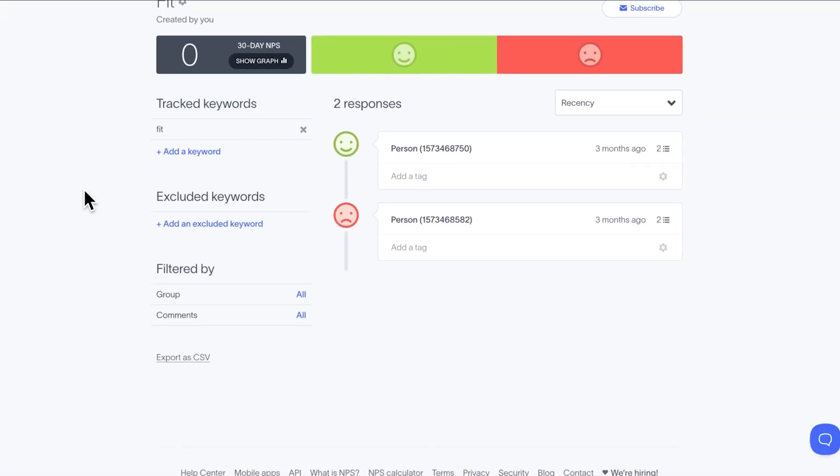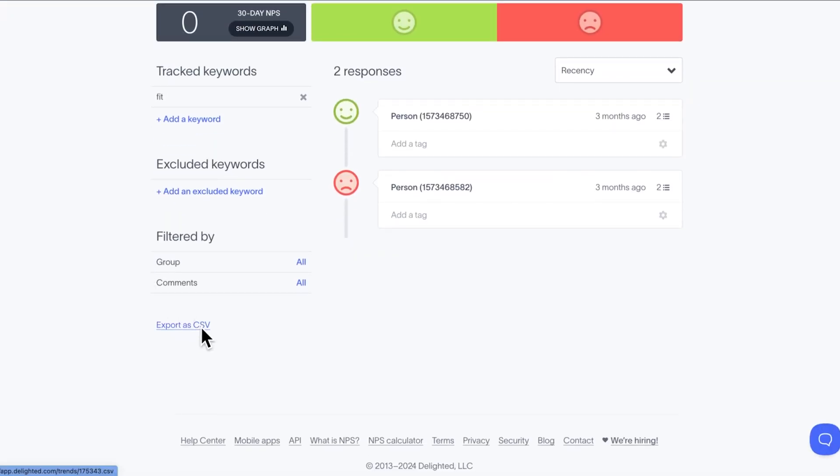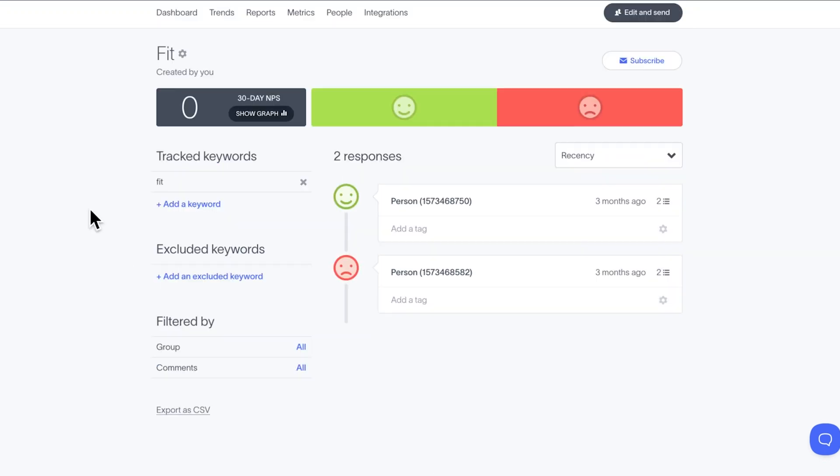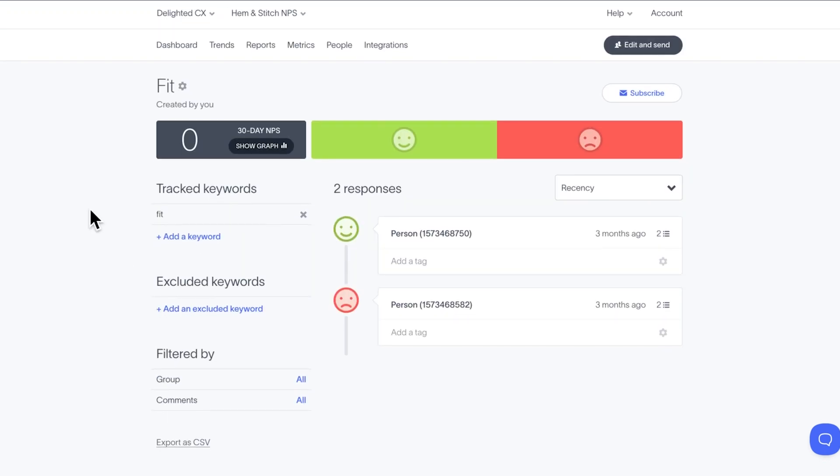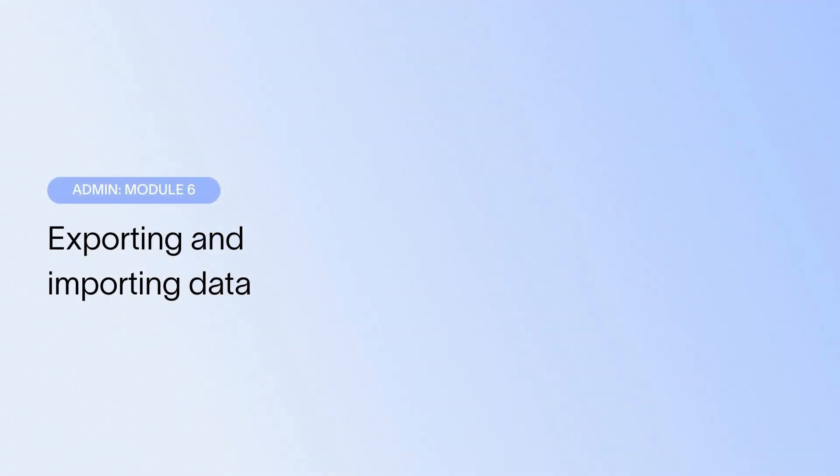The file will automatically either start downloading or you'll get an email when it's ready, which happens if the file is larger than about 500 rows. If you need to import data, such as responses collected in another platform, simply send us a note at hello@delighted.com. We can get those responses imported so you can start using the aggregate reporting options ASAP.